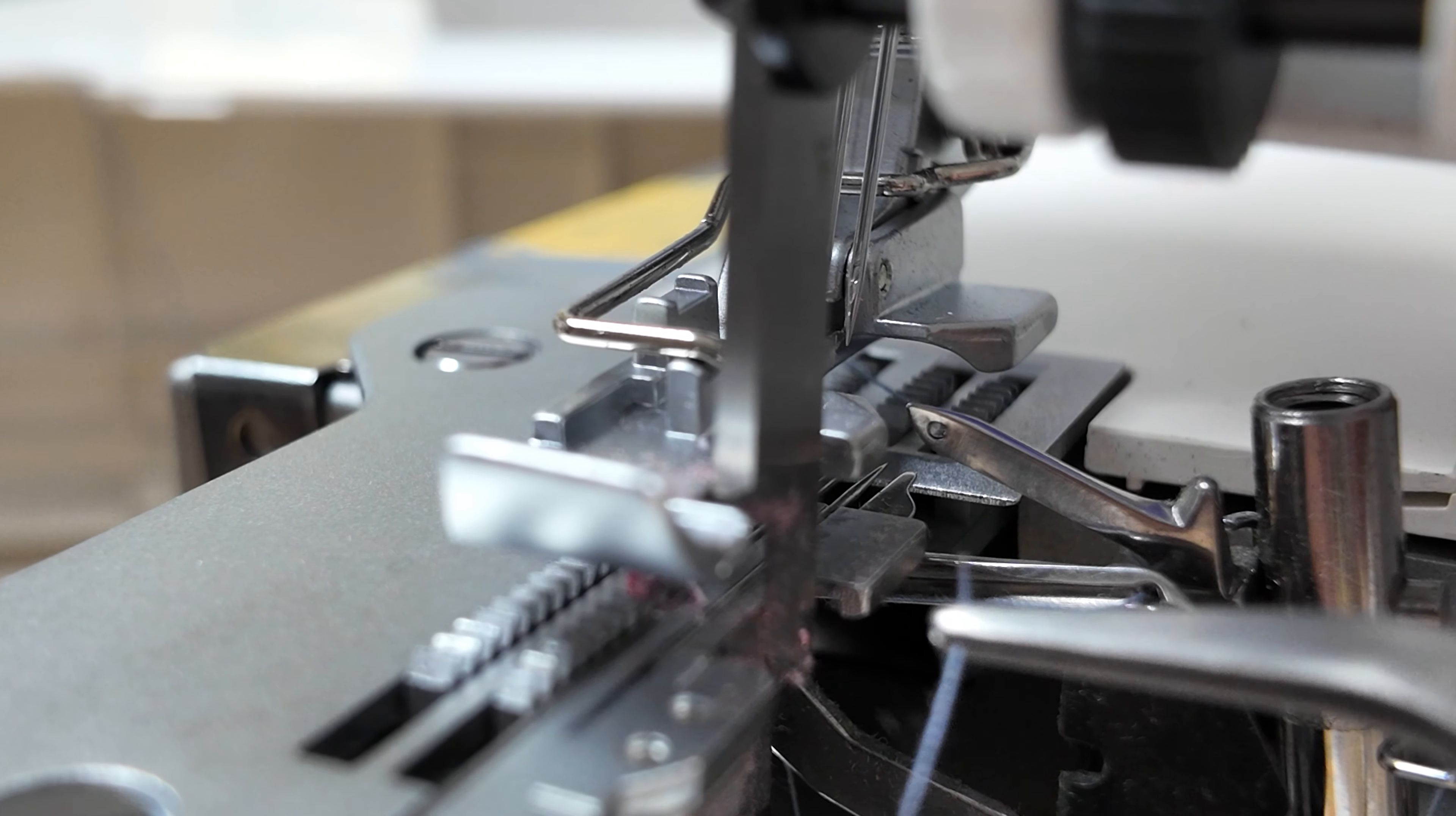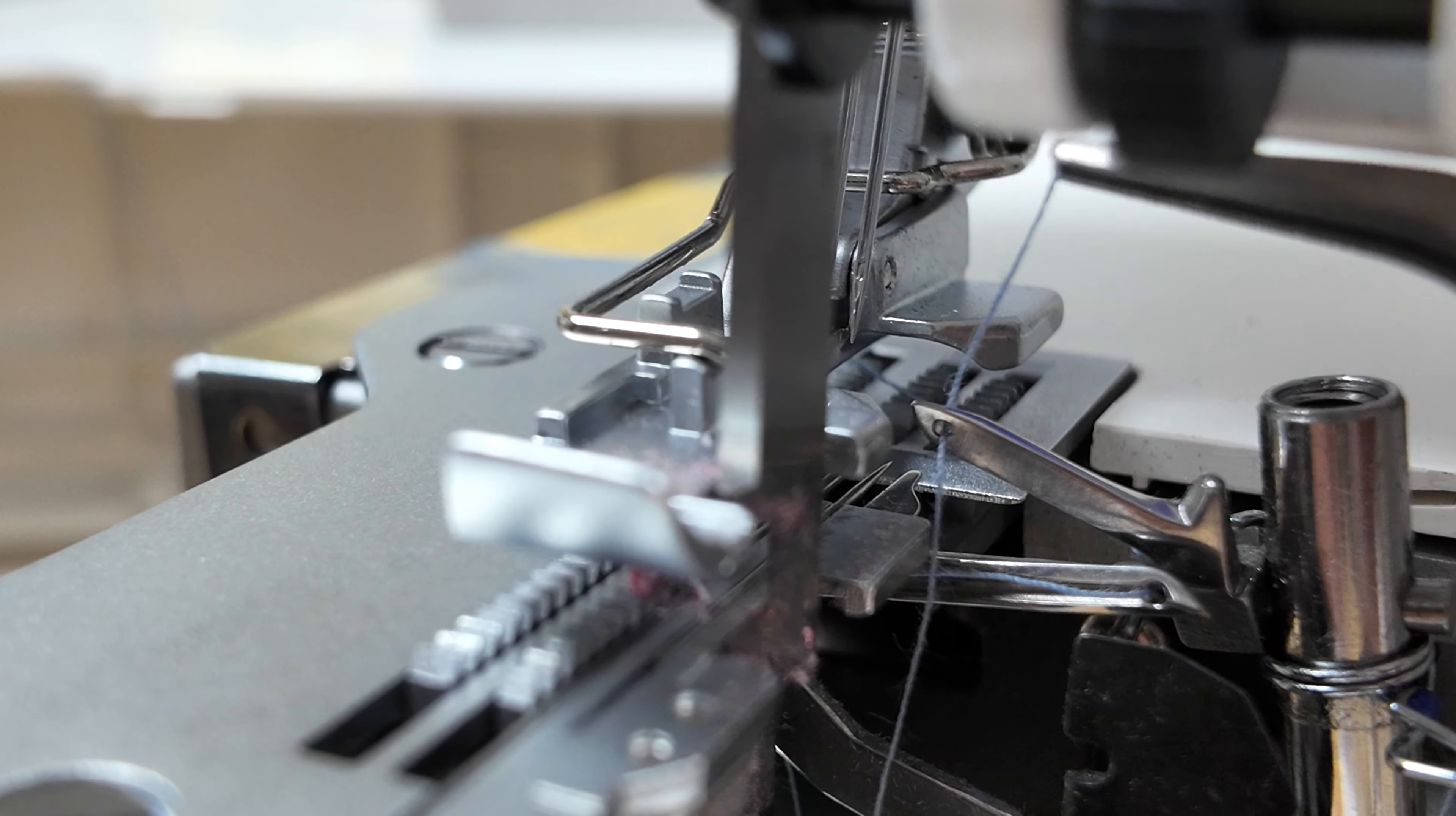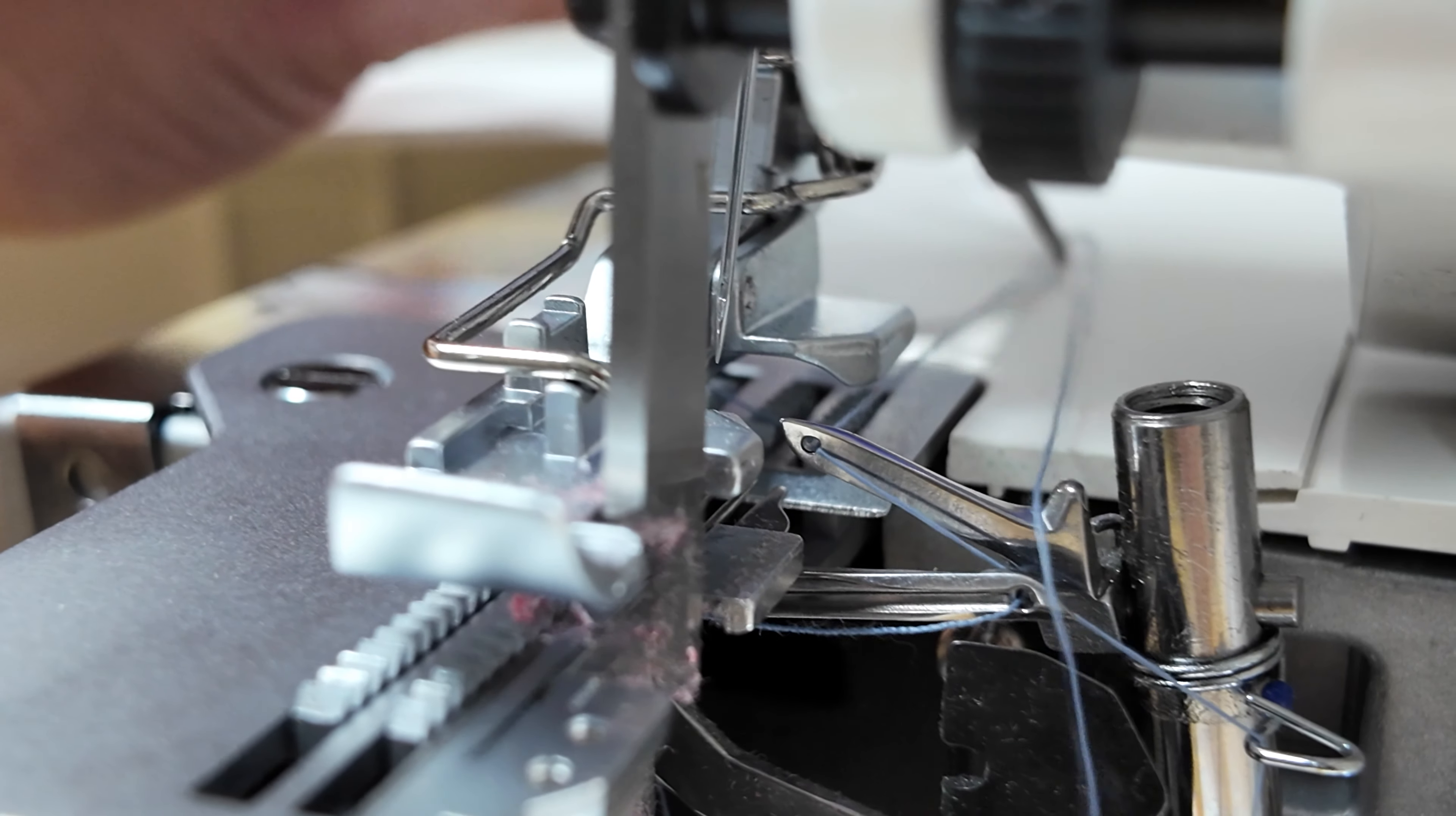From here, we'll thread the upper looper eye. Pull the thread through, ensuring it is under the presser foot.